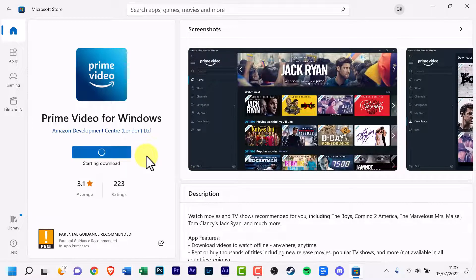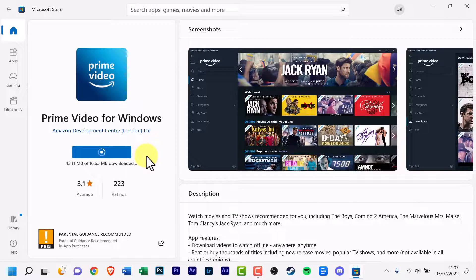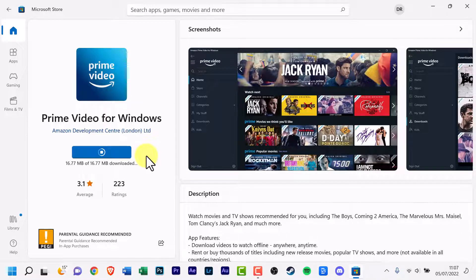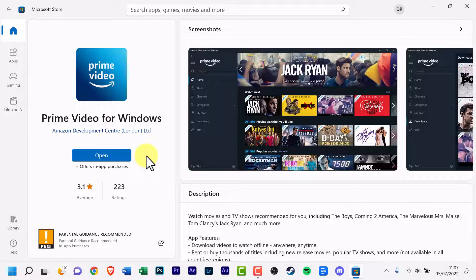And it starts downloading. Give that a second or two. It's a bit slow today. Oh picked up a bit, okay.